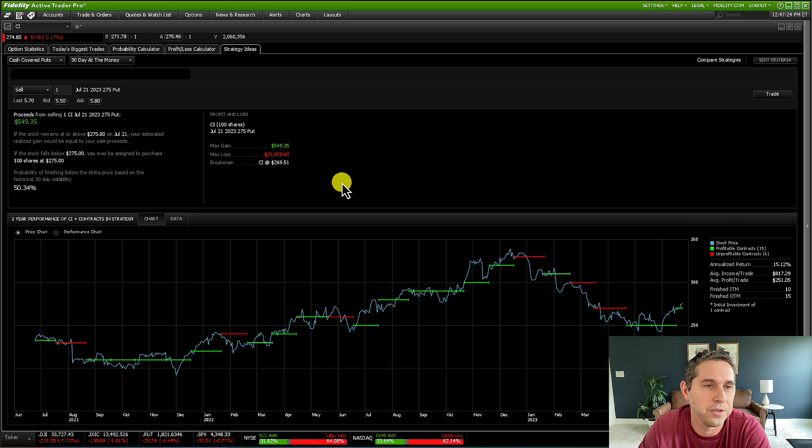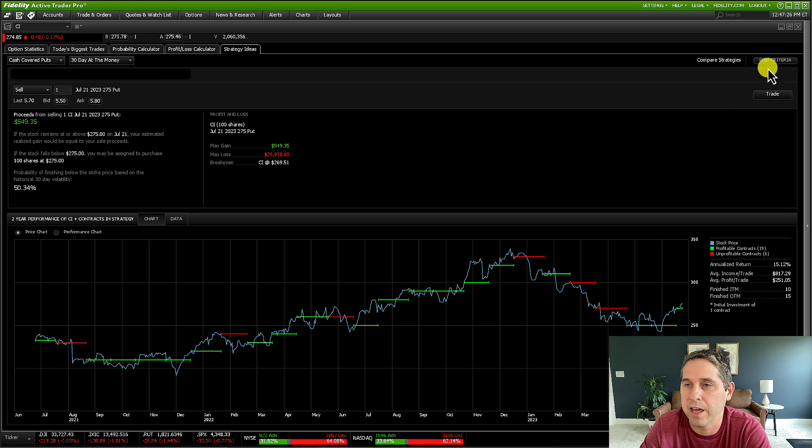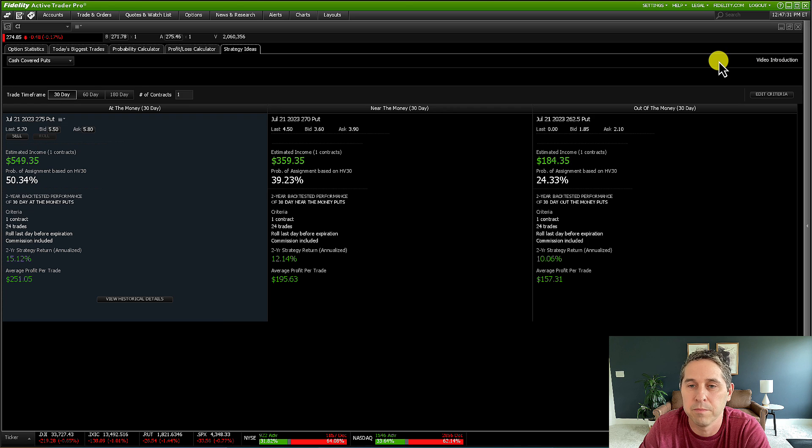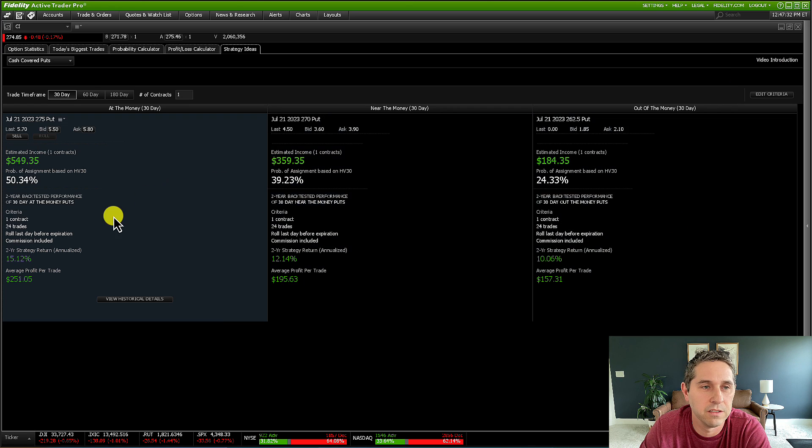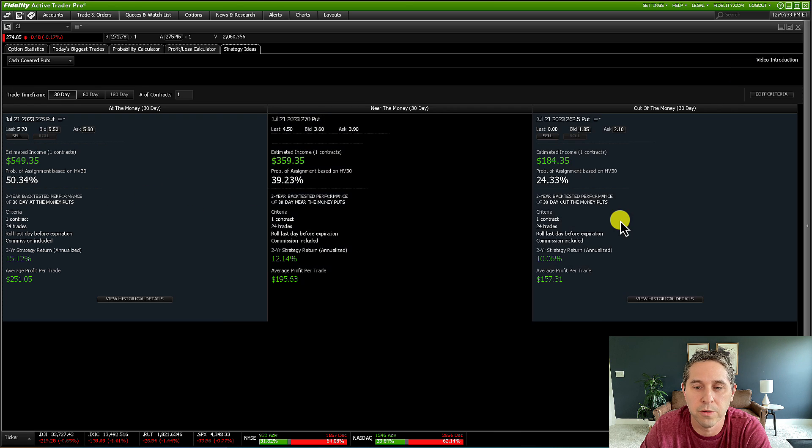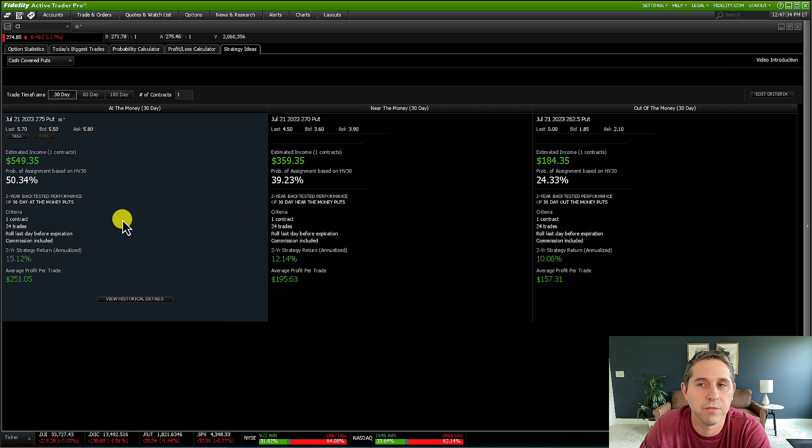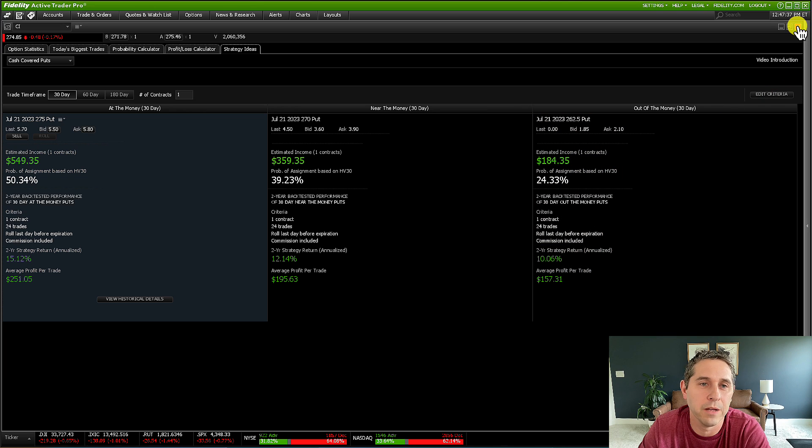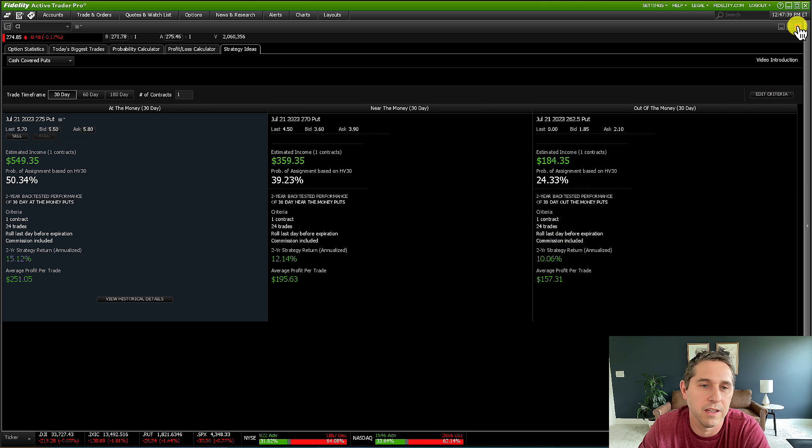And you can mess around with all of this and edit the criteria and change all that stuff if you want to. And you can also go back to compare strategies. So you could look at this right here. I made a video about this back testing feature. I'll put it right at the end.